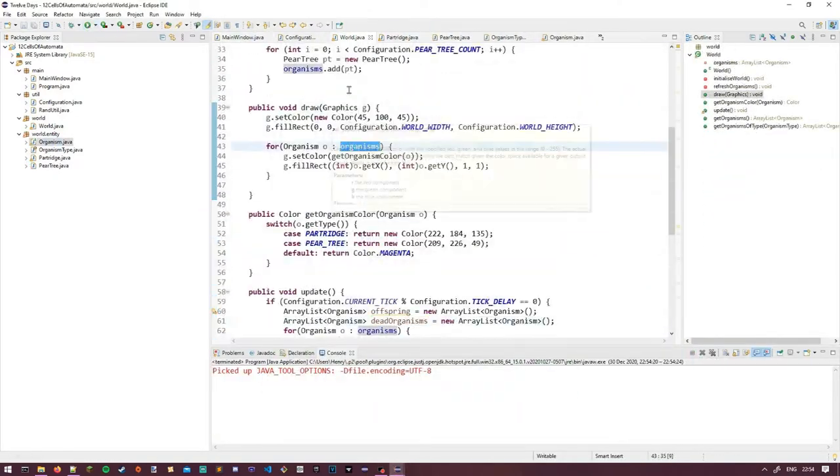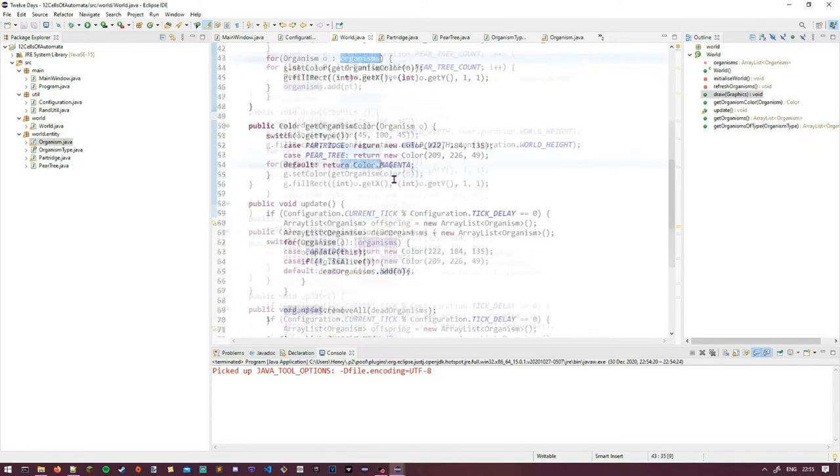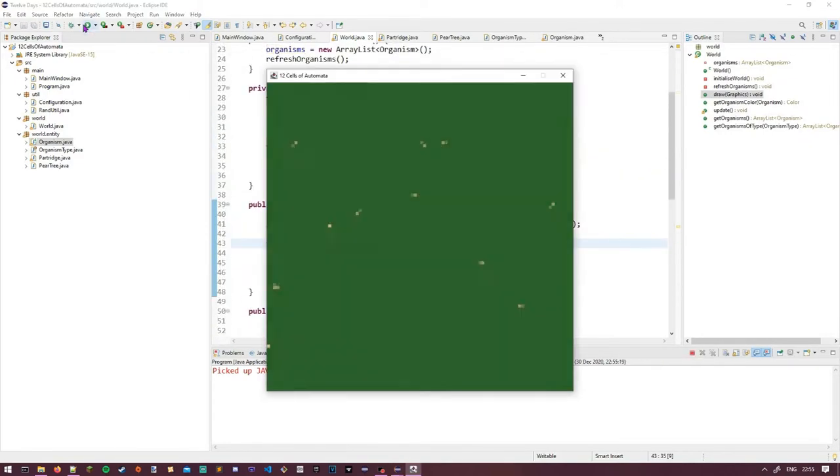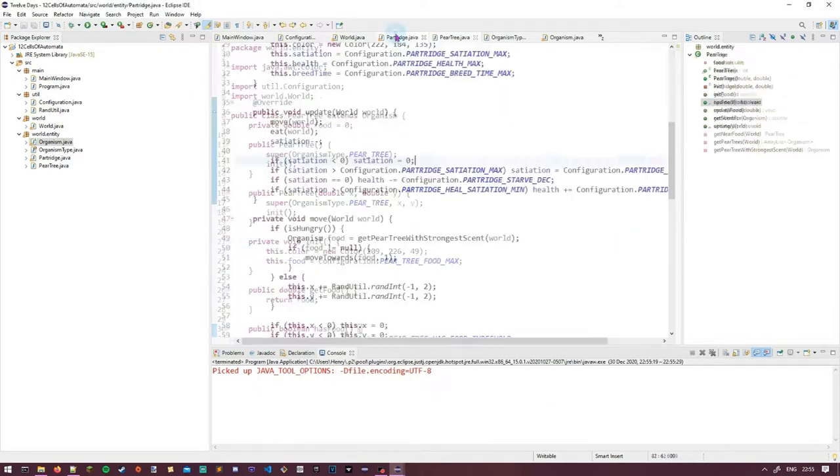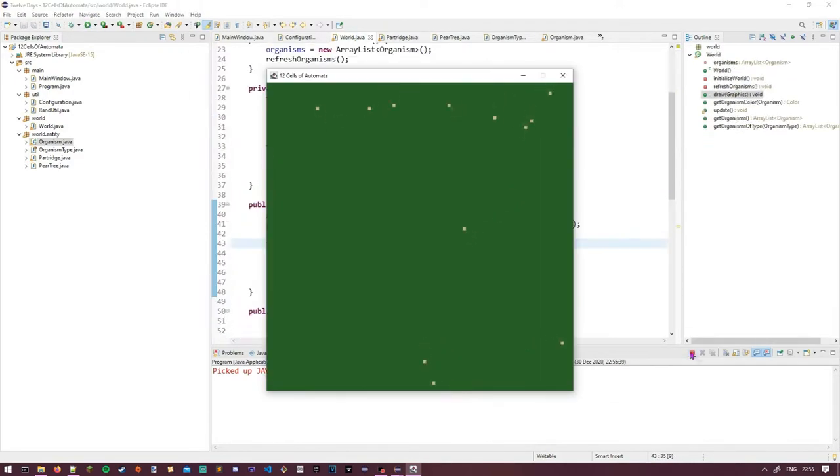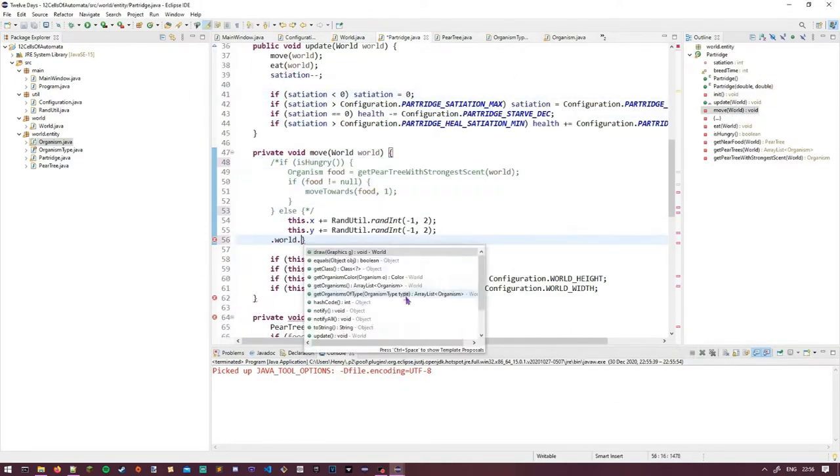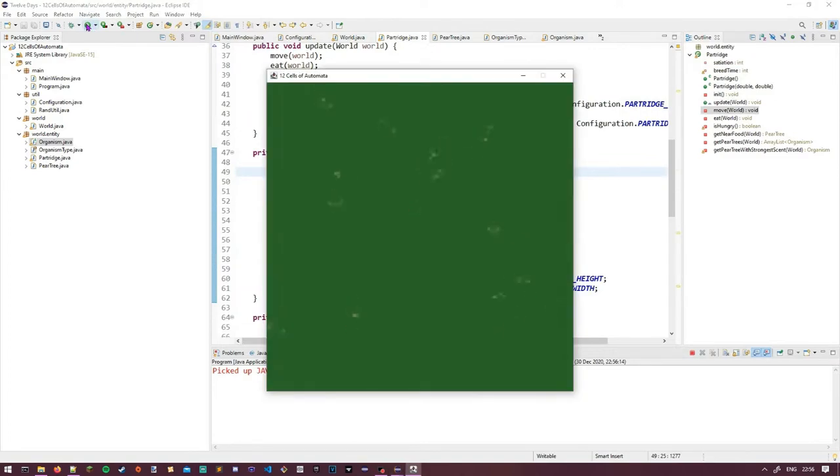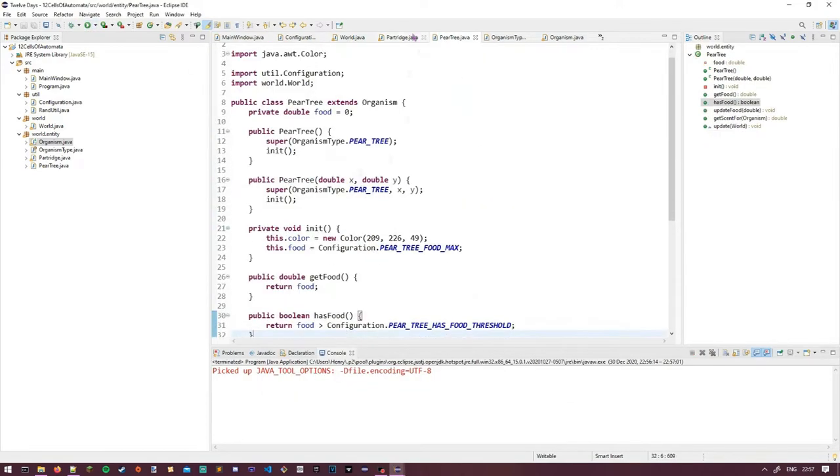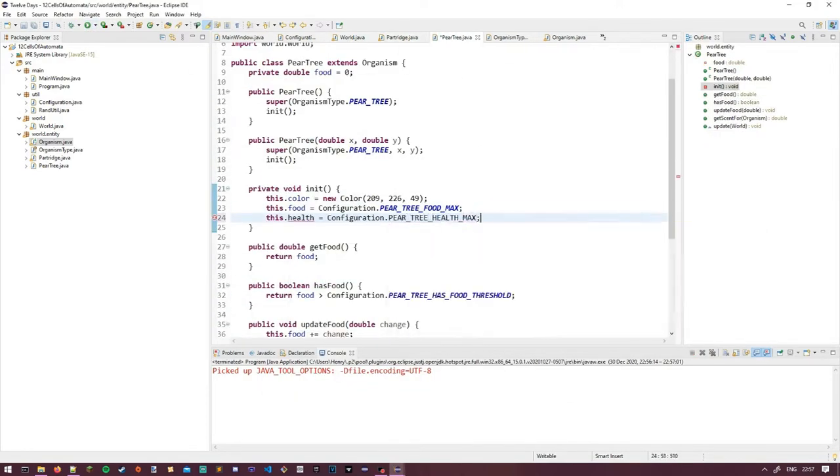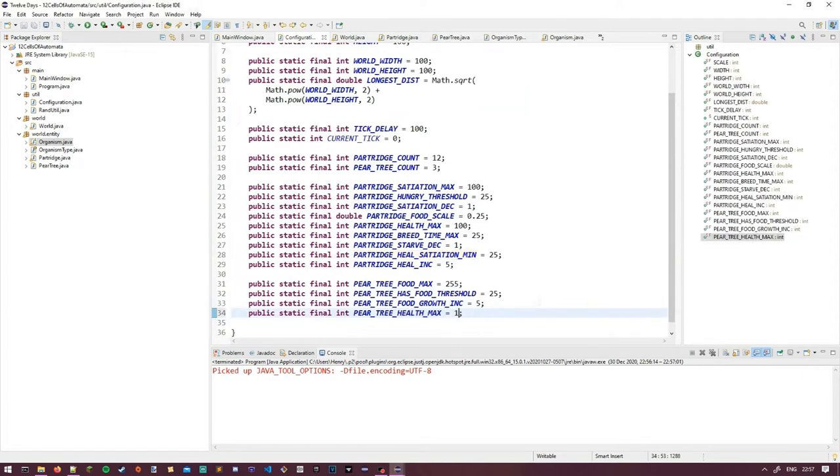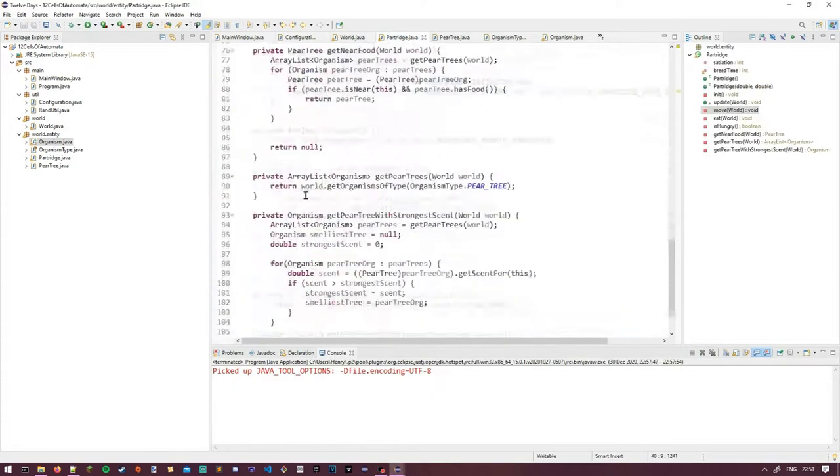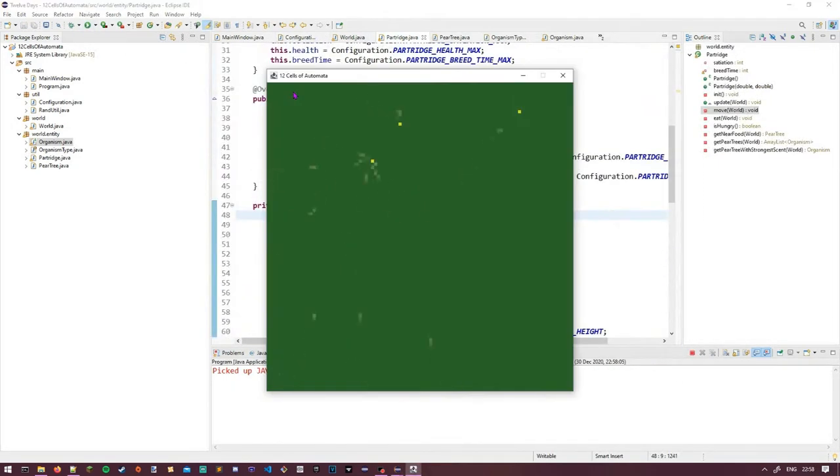Another thing to note - technically, this isn't really a cellular automata. At least not in the way I understand them, as the cells in my program can contain multiple organisms at once. Realistically, this program has the aesthetic of a cellular automata, but isn't really one. It just looks like it.